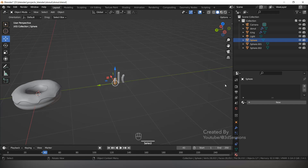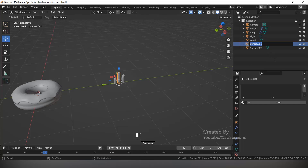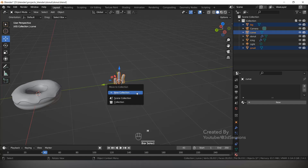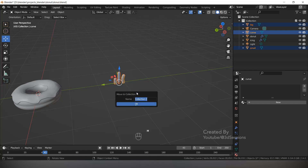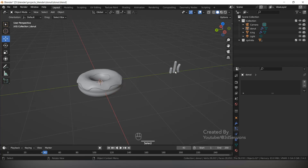Give names to the sprinkles — one is big and one is small. Select all three, press M, New Collection, and name it 'Sprinkle'. Now using the Particle System we will add the sprinkles on the donut. Add both into one collection and hide those.